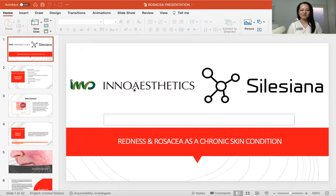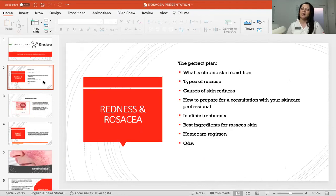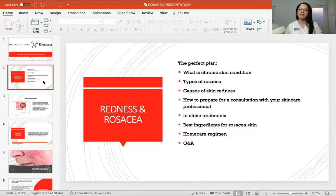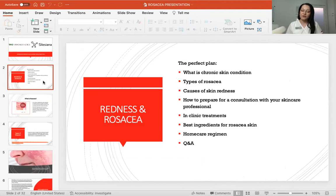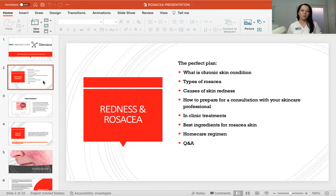Today we will be talking about redness and rosacea as a chronic skin condition — what is rosacea, the types of rosacea, causes of skin redness, how to prepare for a consultation with your skincare professional, in-clinic treatments available, the best ingredients for rosacea skin, and a home care regimen. We have about 40 to 45 minutes today.